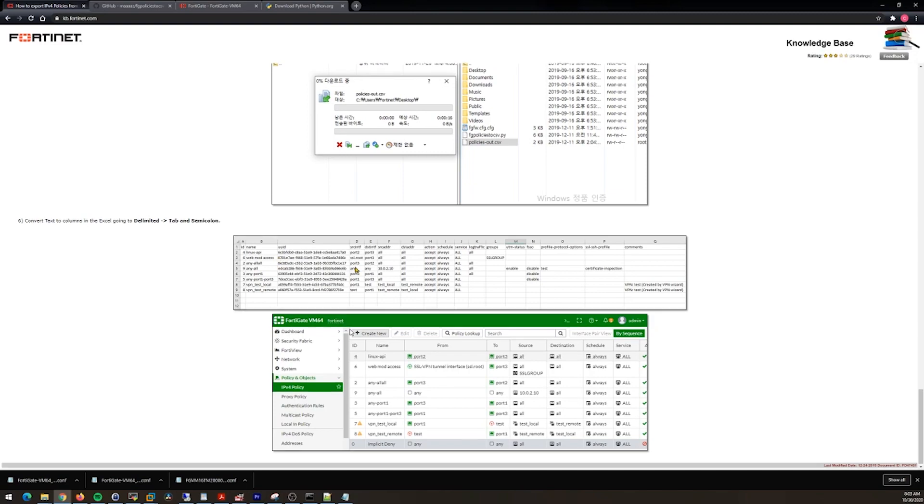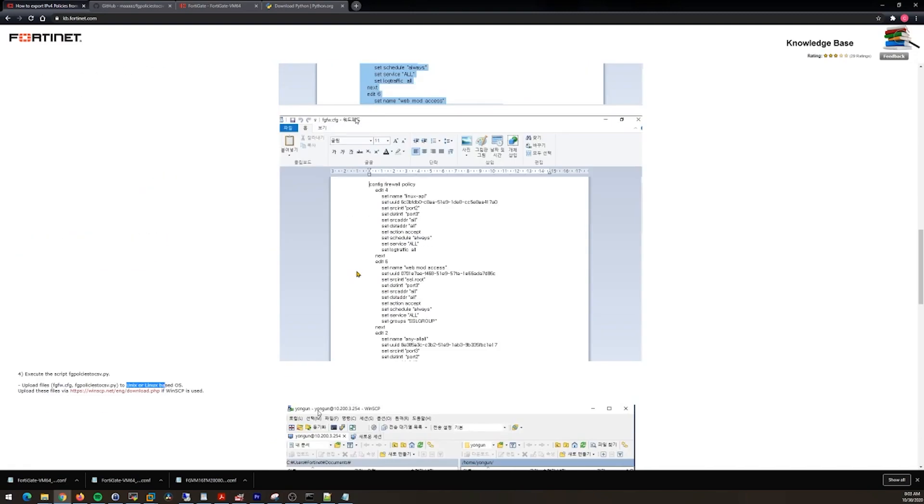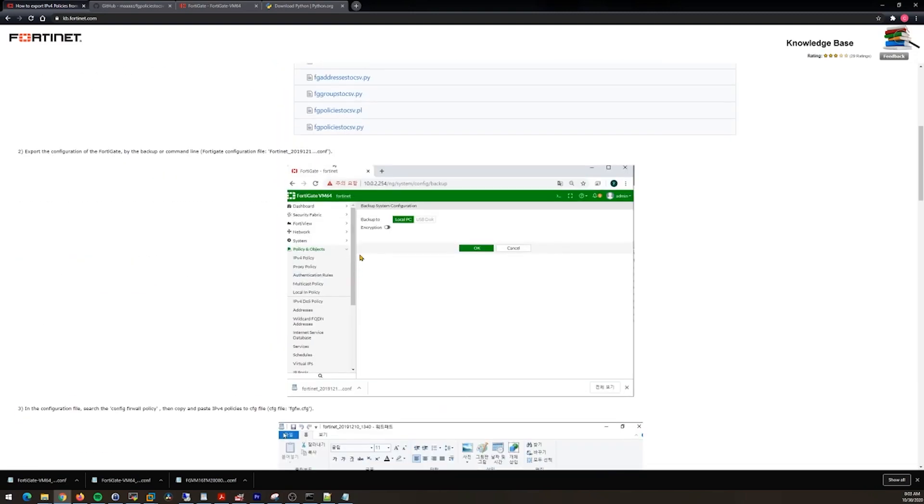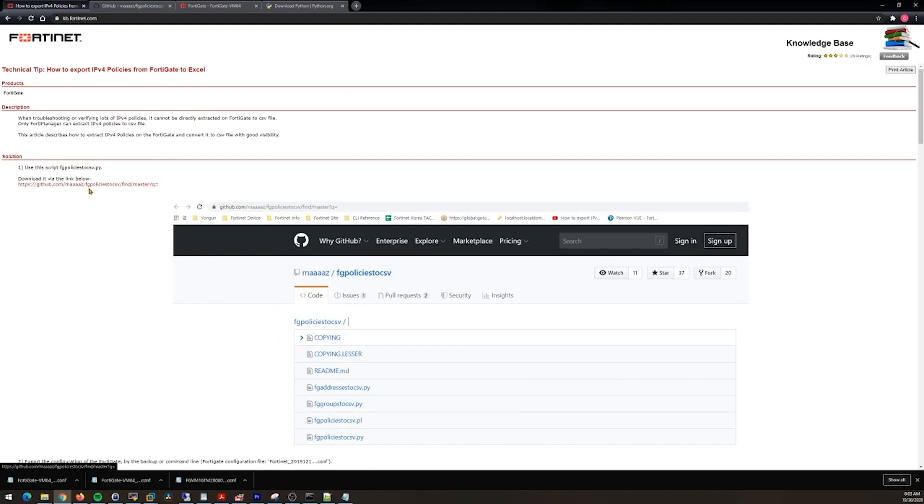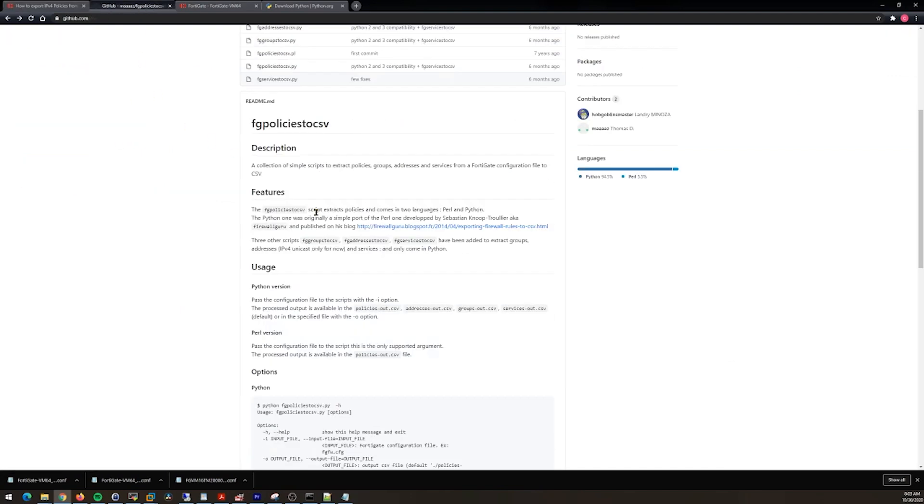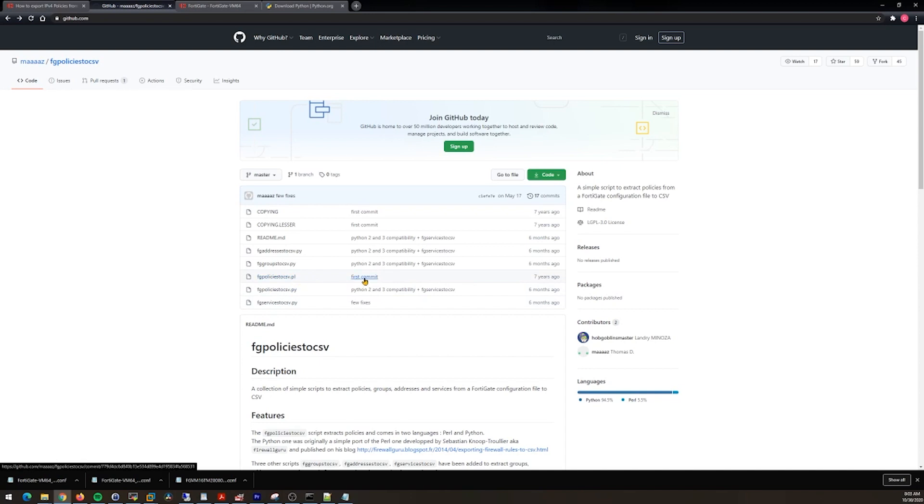As I mentioned, the GitHub is here. We can take a look at it and we've got one, two, three, four, five files. Keep in mind this one's a Perl script that ends in .pl, first commit seven years ago. You don't want to accidentally grab that one.